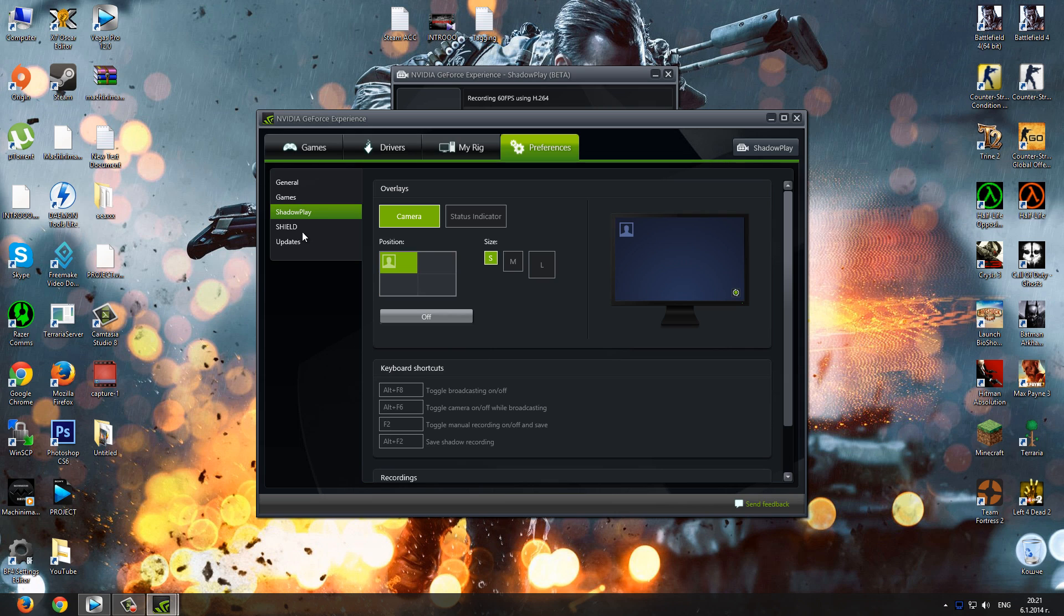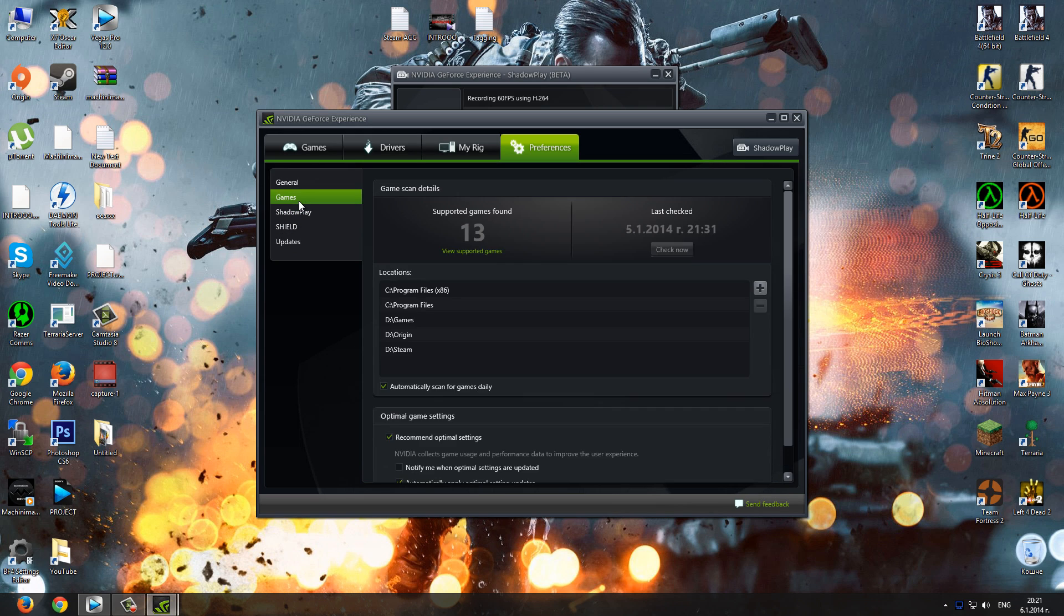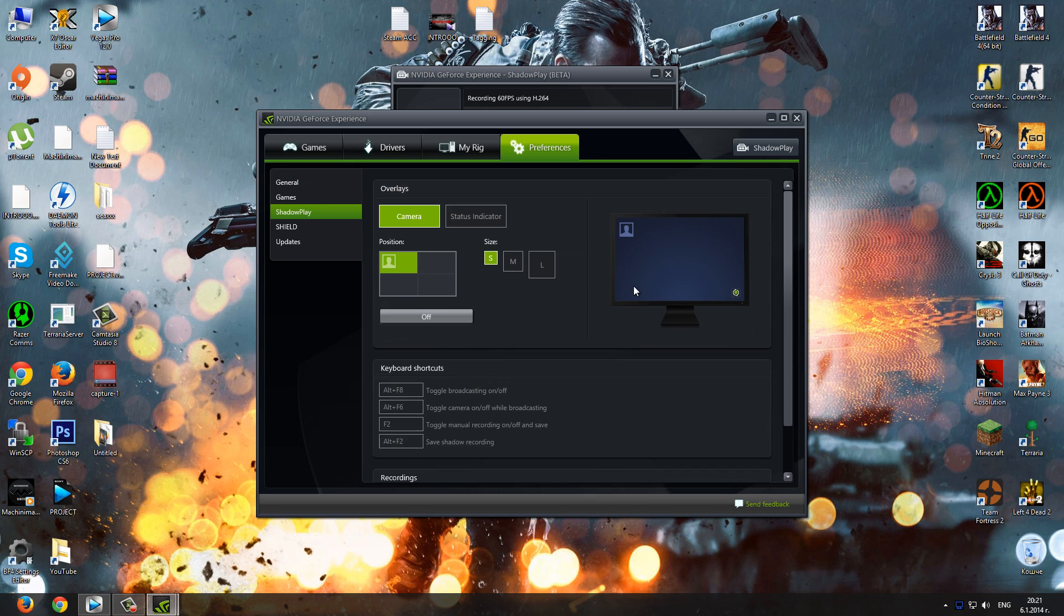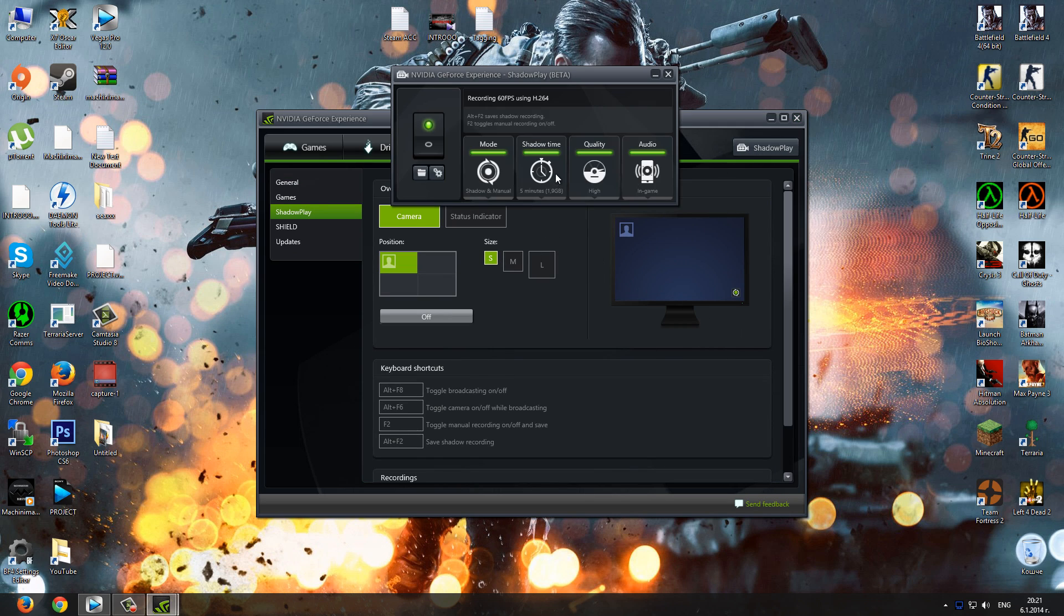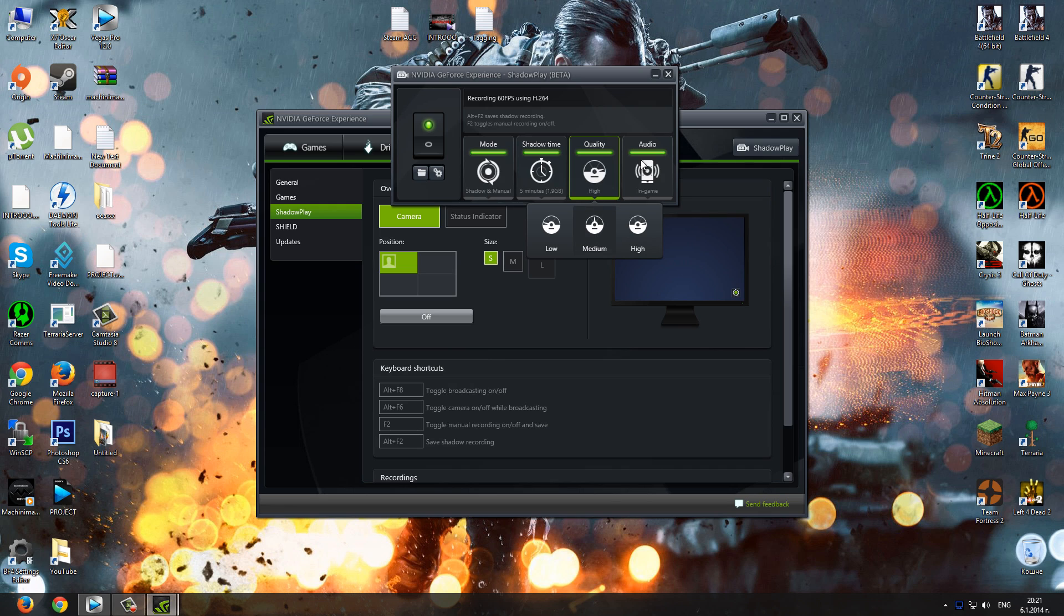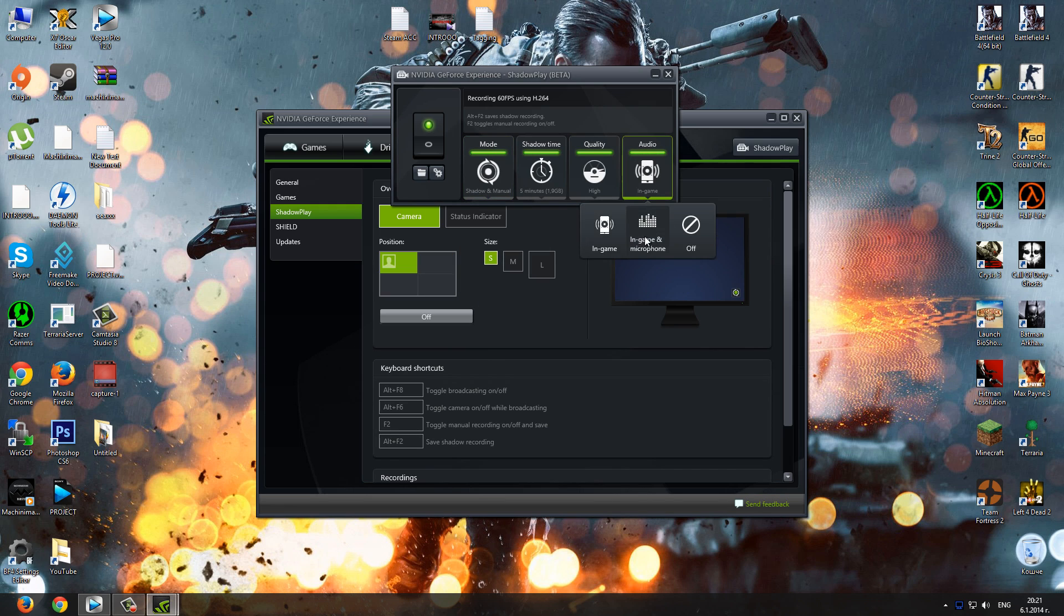It's lag free as well as MSI Afterburner. It doesn't affect the PC much and it's very nice and easy software for YouTubers and gamers. It also has the Shadow mode option. This means you can save previous gameplay without recording. Just hit one button and you can save your last 20 minutes of gameplay. You can adjust the time as well. The quality and the frames per second are excellent too. It's very nice but only if you got NVIDIA GPU.